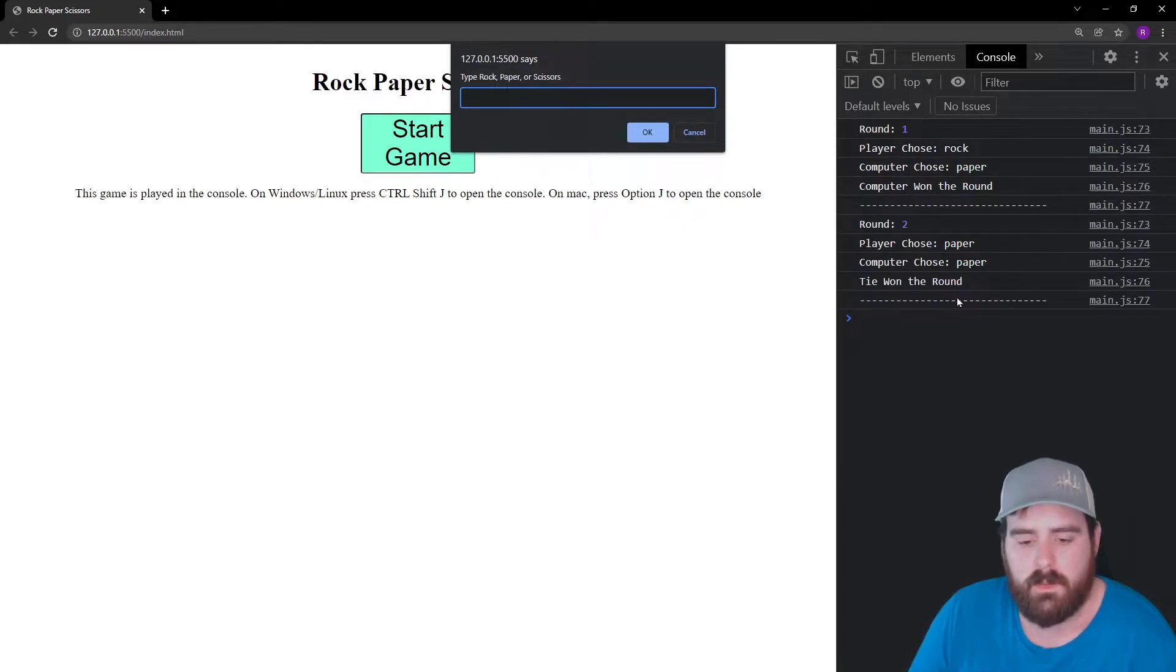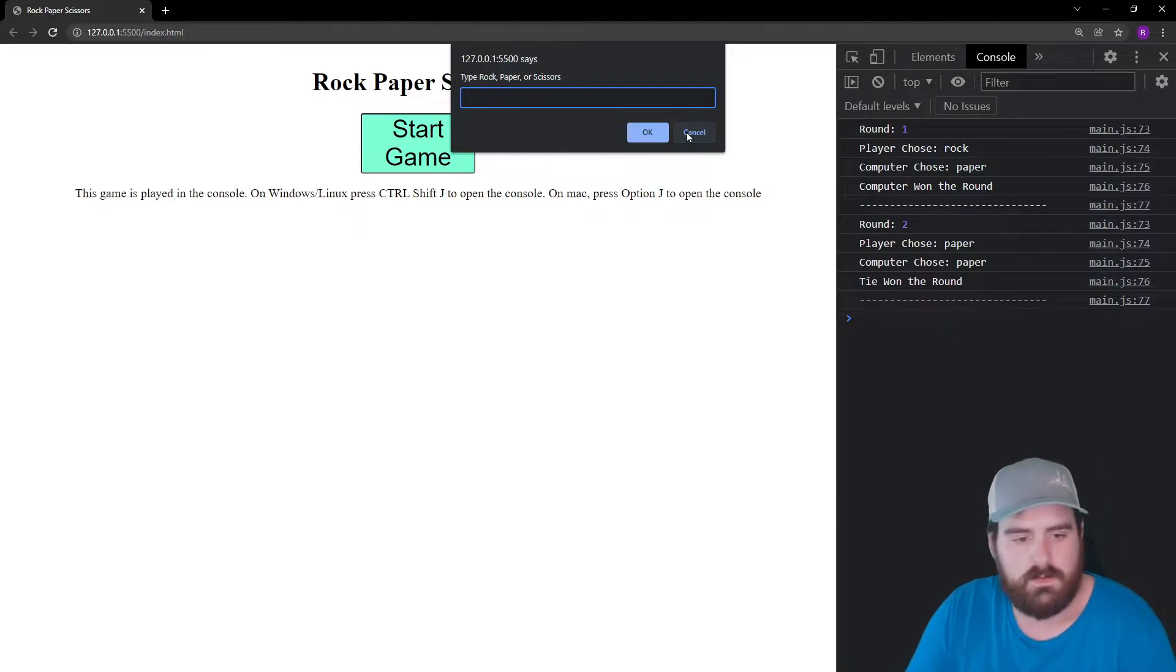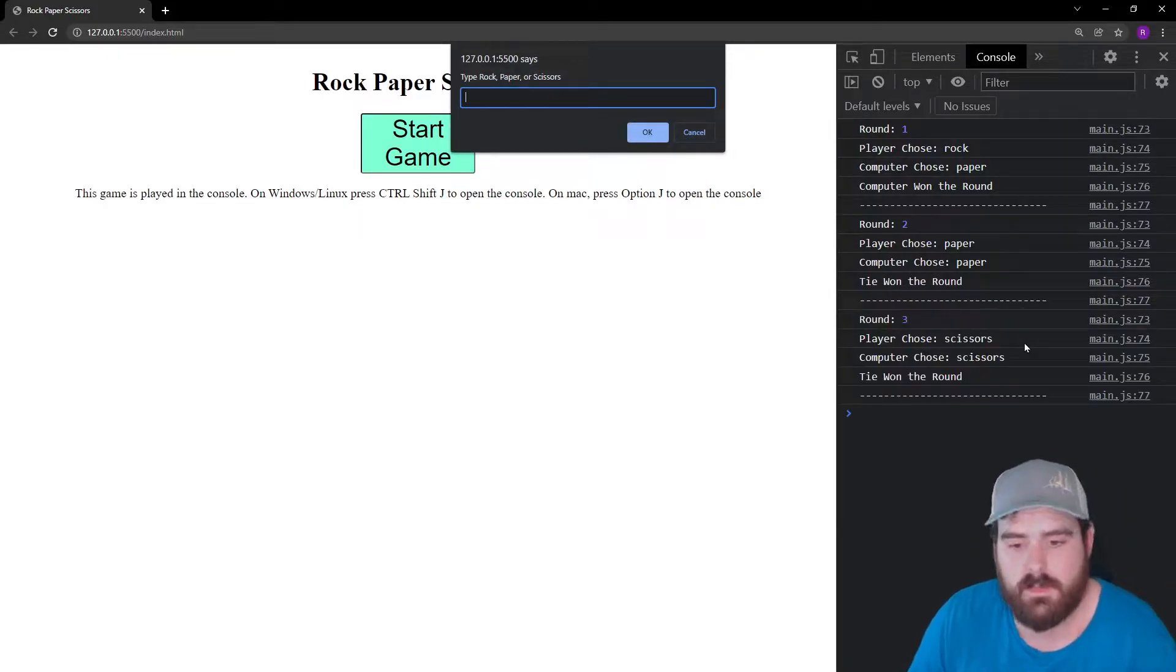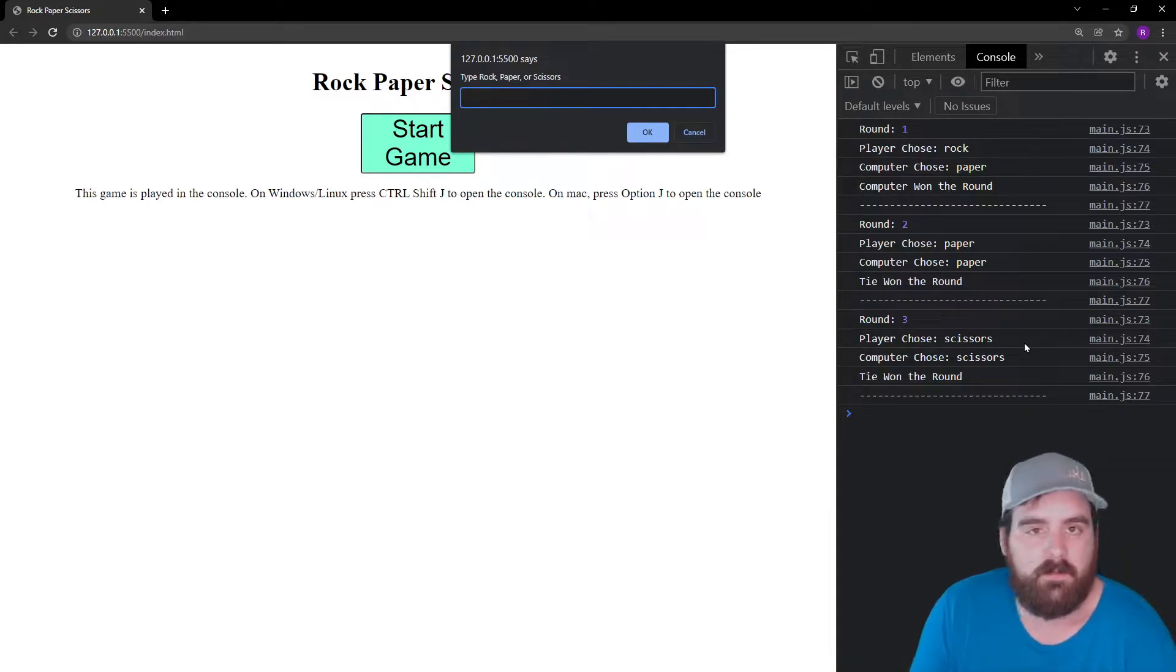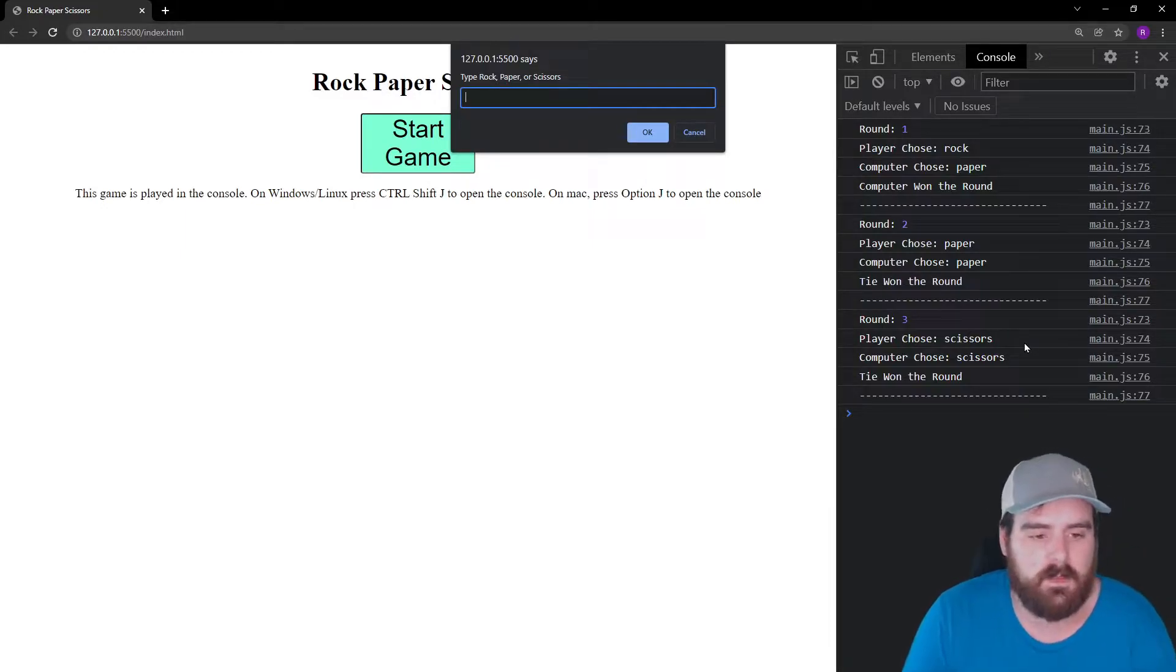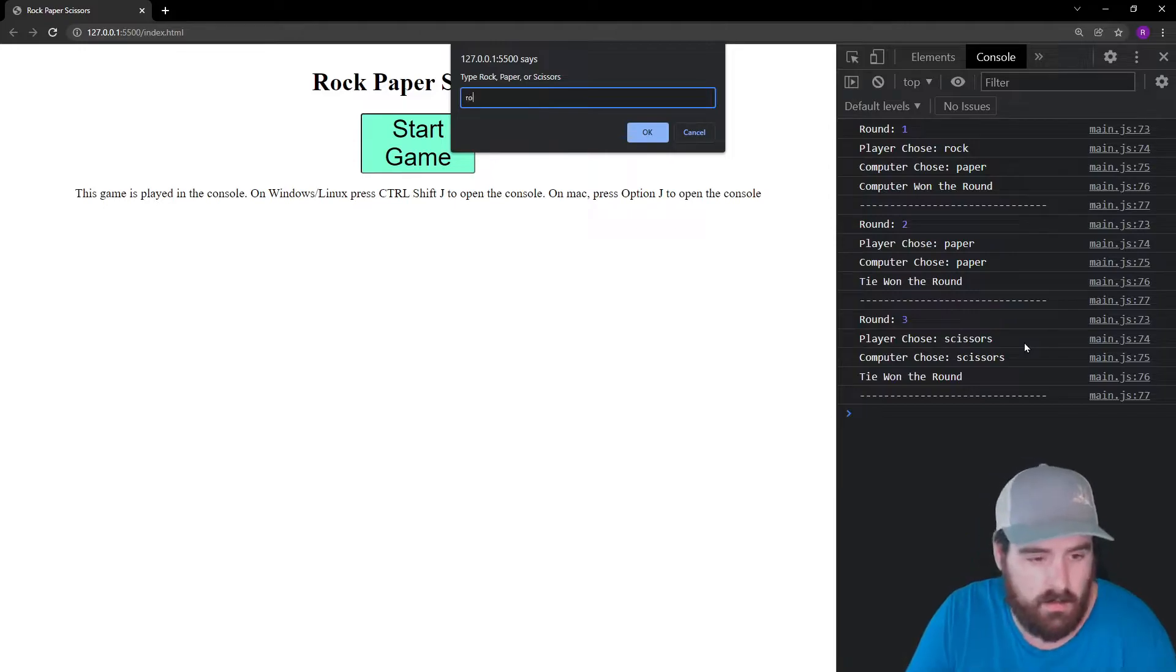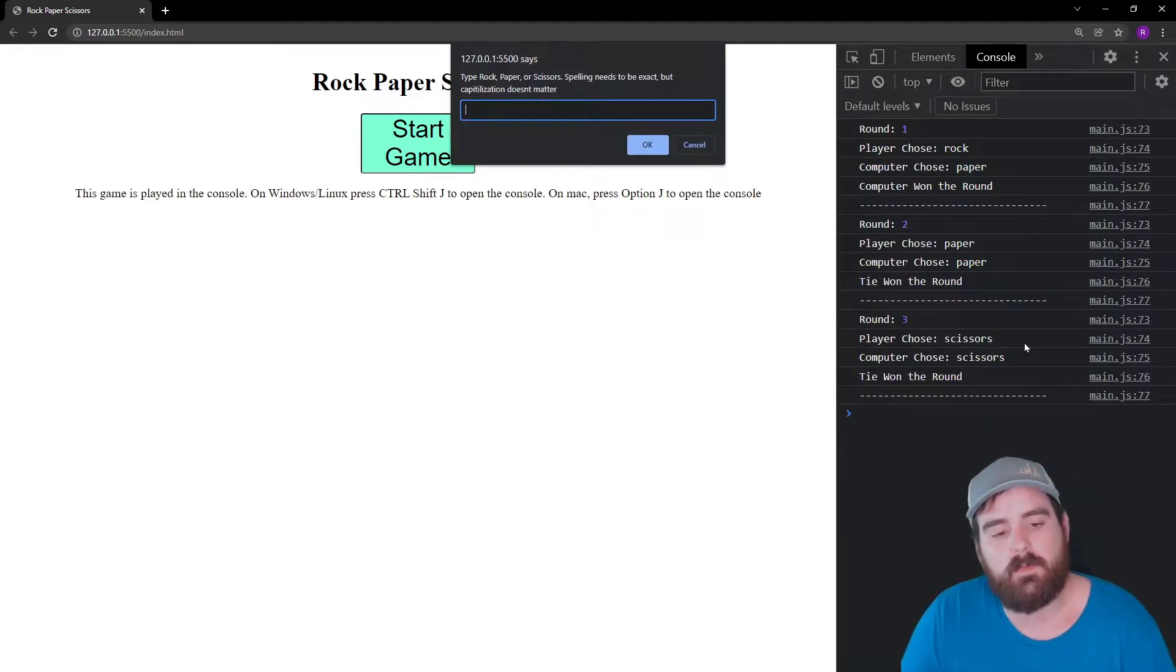Let's do scissors, also works. They chose the same as us. It goes up to five rounds, but we also have some validation here. So if I type rock in incorrectly, it's going to ask me to type it in with correct spelling.